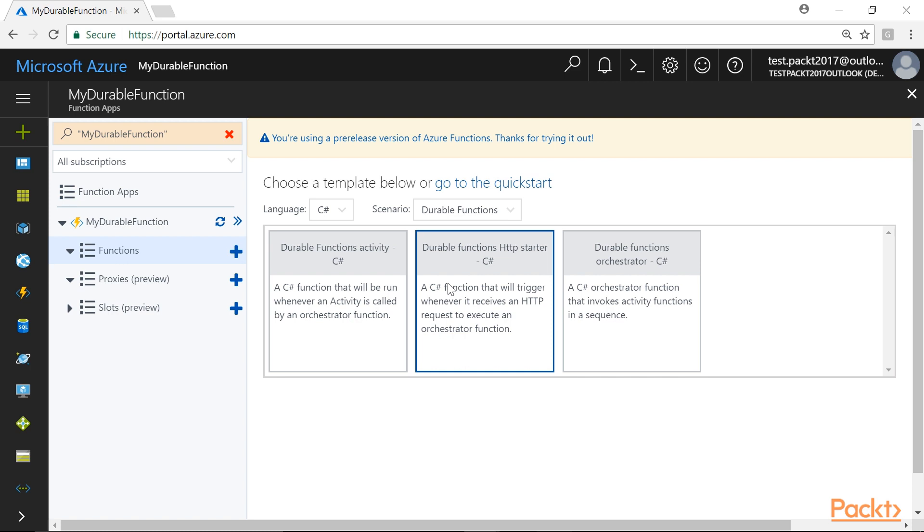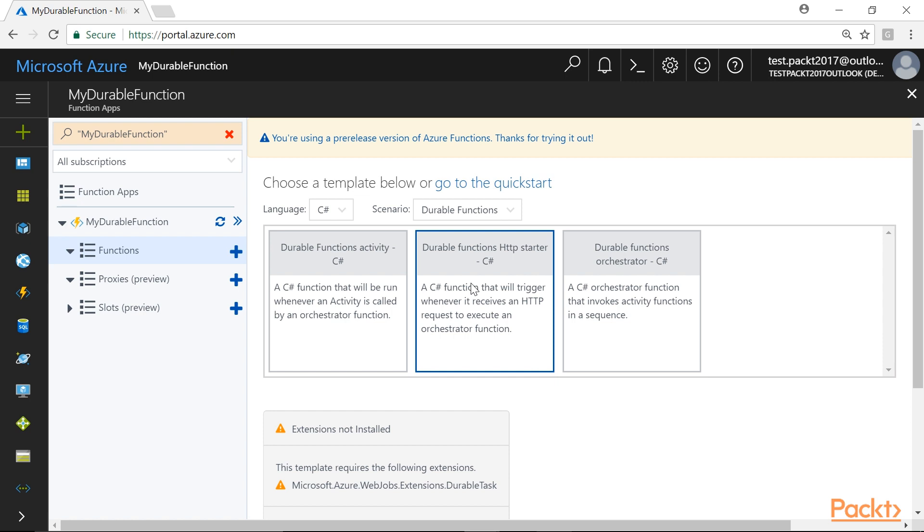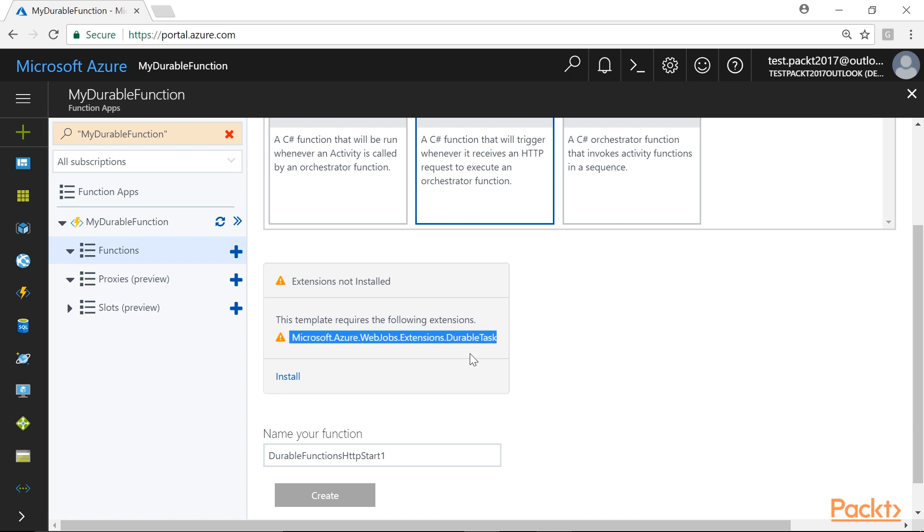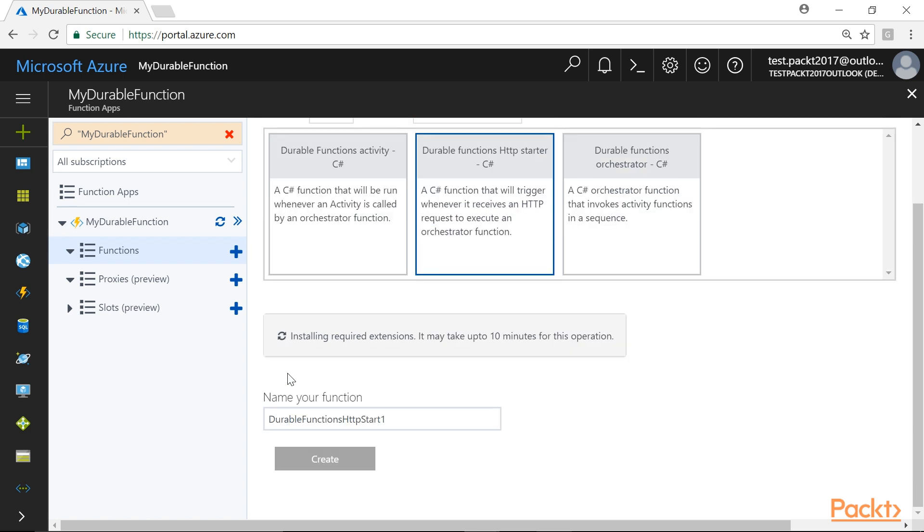To create a new HTTP Start Function, we will select Durable Functions HTTP Starter-C Sharp. On selecting the function, we will be prompted with the Extension Not Installed error with a message stating that this template requires one extension named Microsoft Azure Web Jobs Extensions Durable Task. To install this extension, we will click on this Install link.